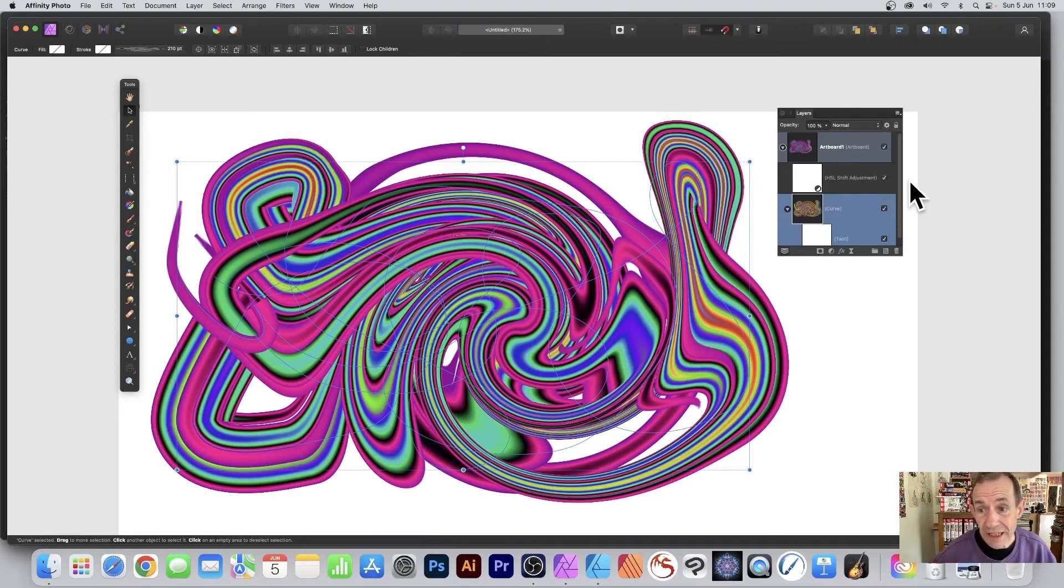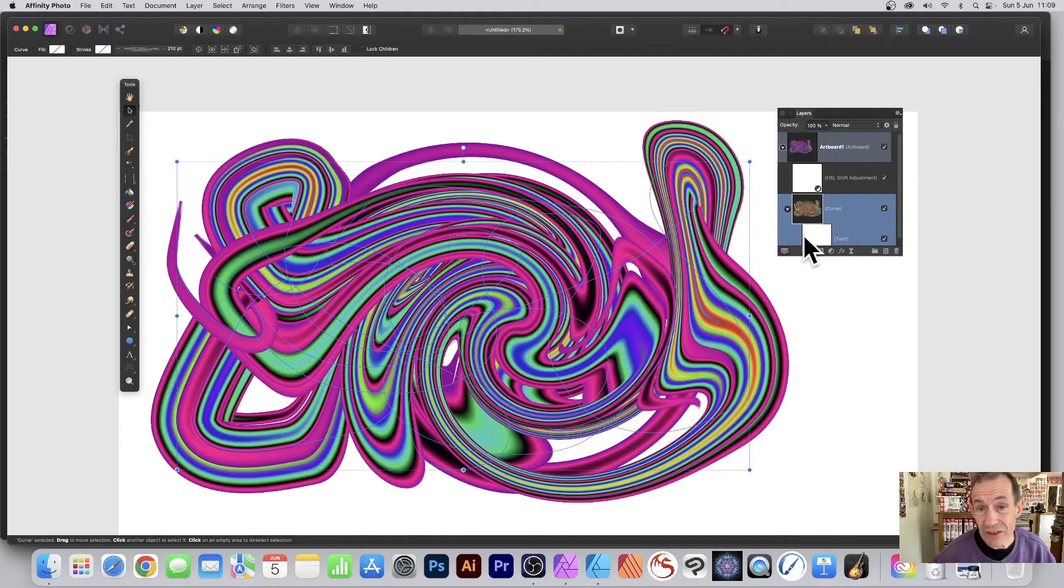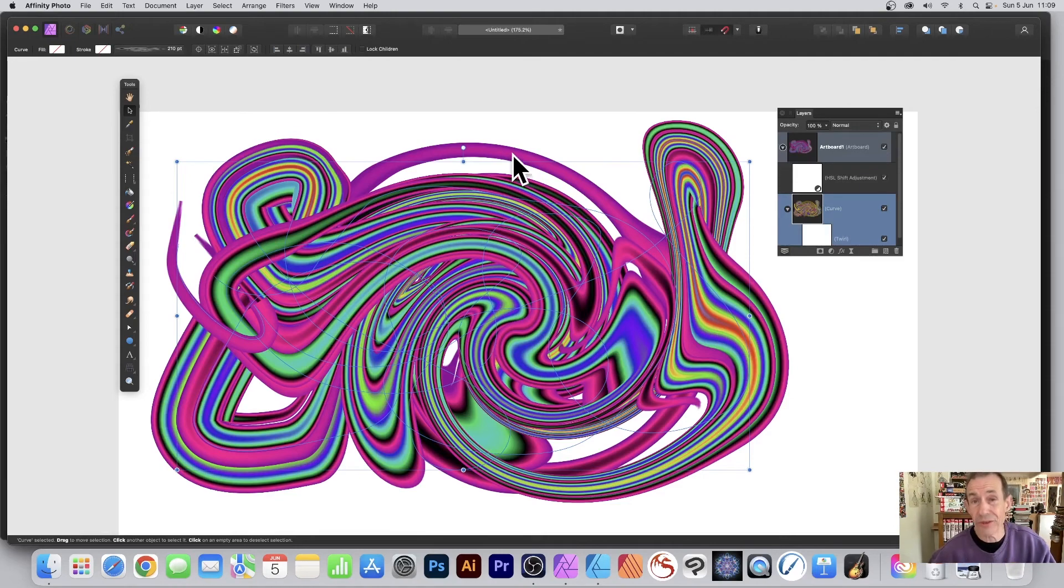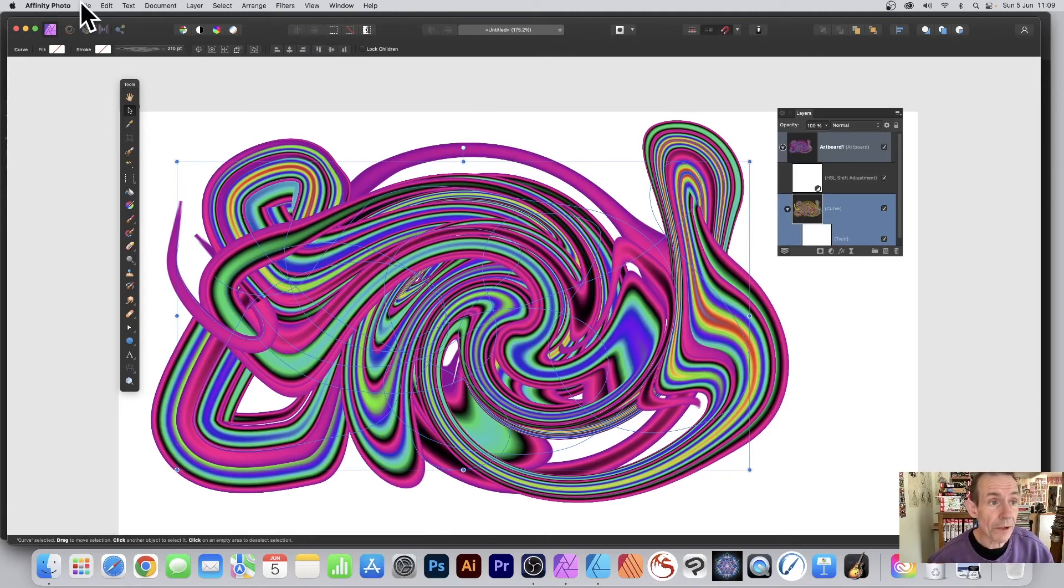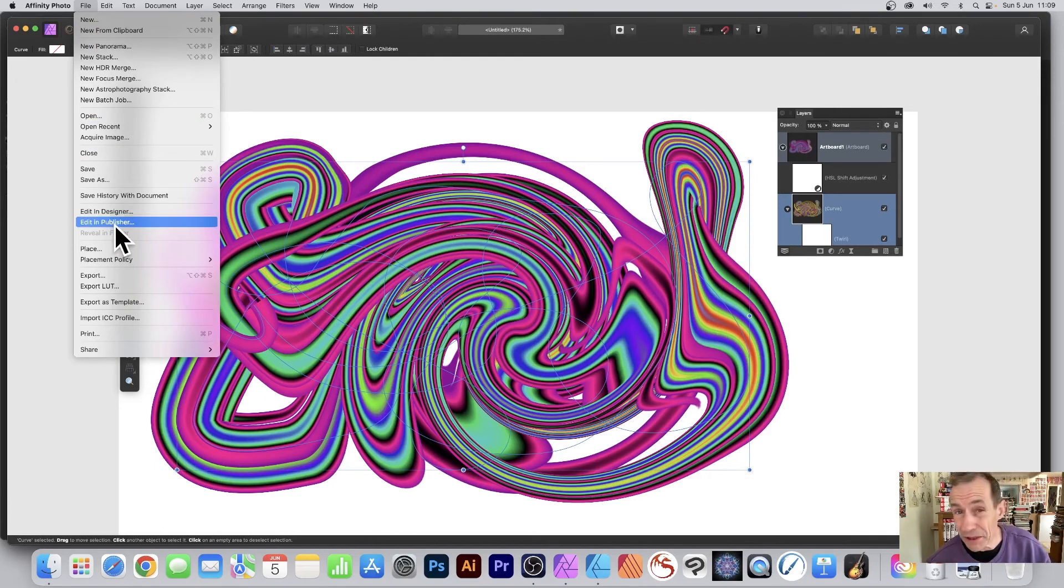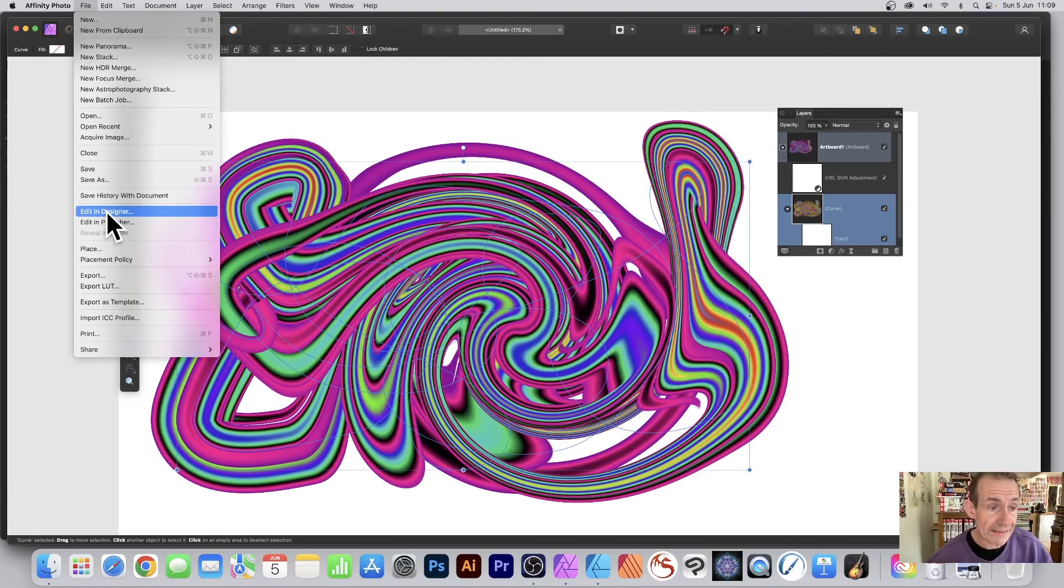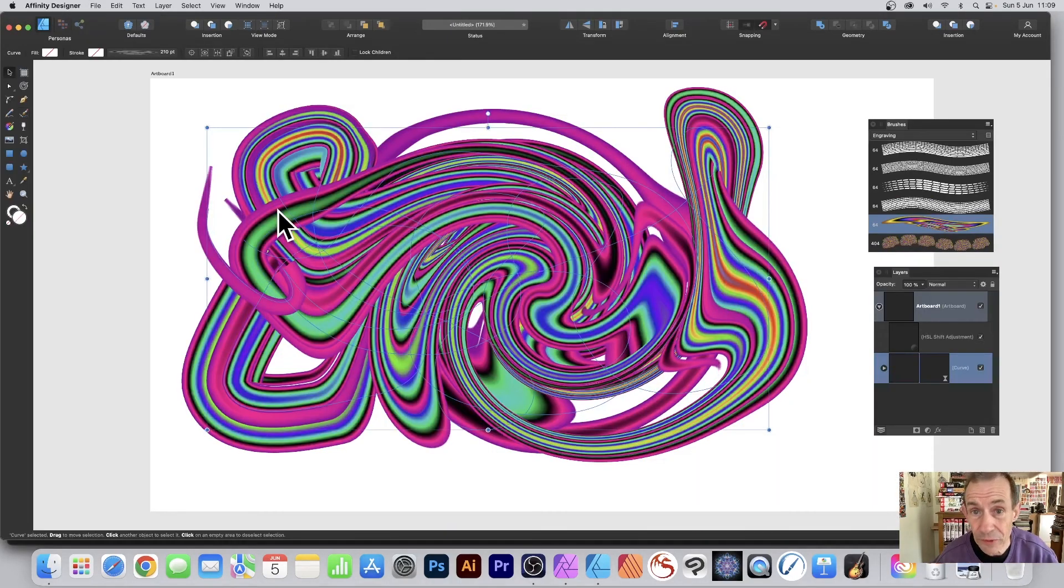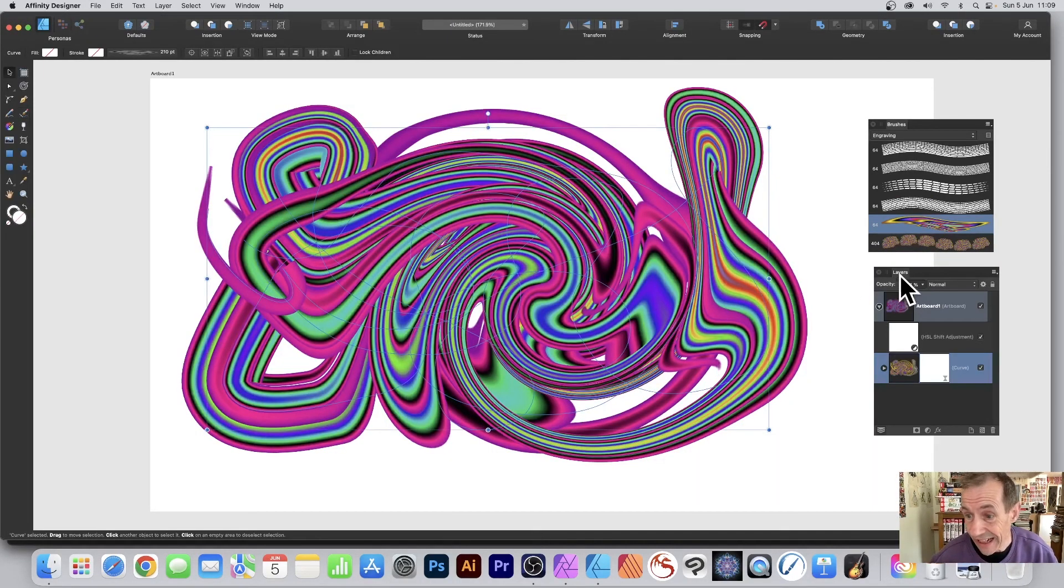With the adjustment layer again and the curve and the twirl effect, what you can now do is you can go back into Designer. You can use this in Designer. So File and down to Edit in Designer, or Publisher if you've got Publisher, but Edit in Designer, and it will load in a few seconds. And there's your design.